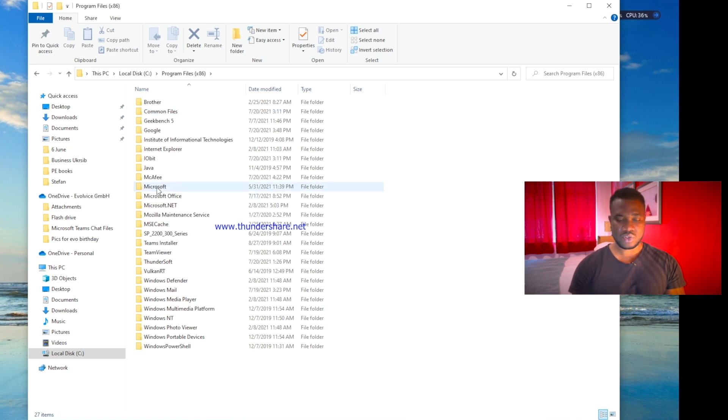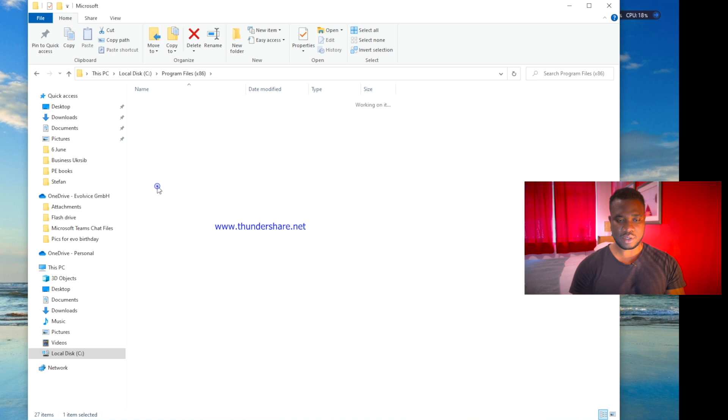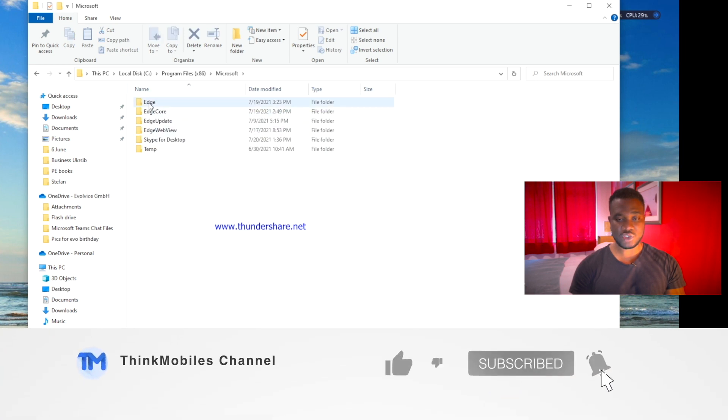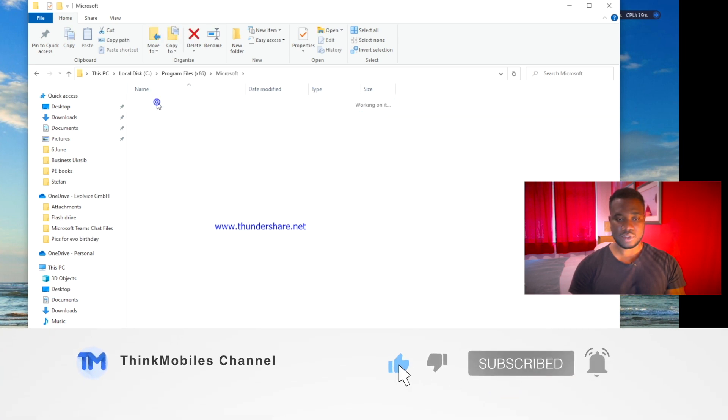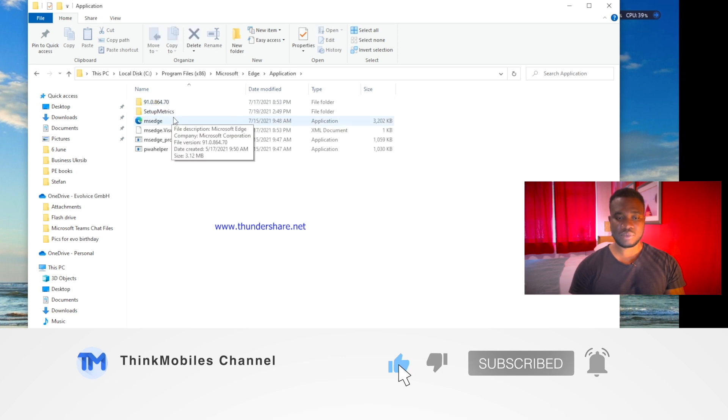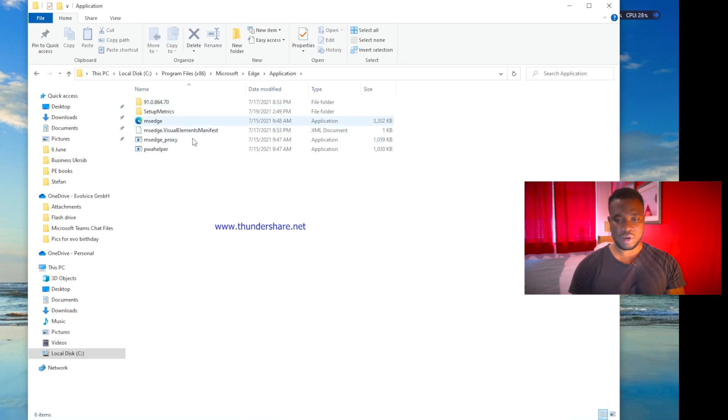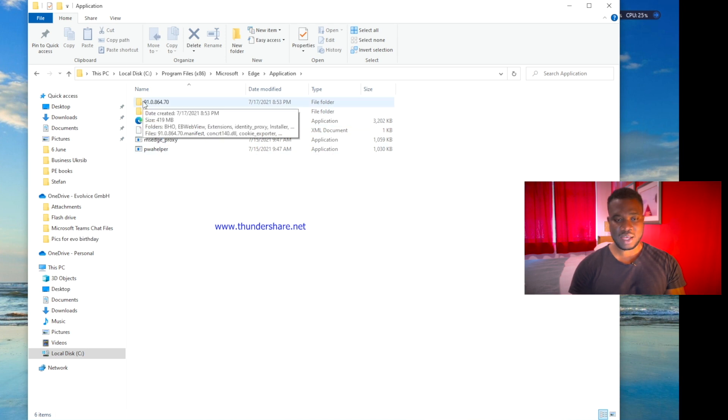Now you have to locate Program Files x86, double click. Now you're going to look for Microsoft, so you go to Microsoft and double click. You look for Edge which is the first one, double click again.